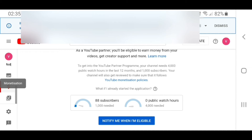If you click on the link you can read up on the monetization policies a bit more. The two counters for subscribers and watch hours, once they have been met, you get a green tick. If you select the option to be notified once you are eligible, you'll get an email advising you that you are eligible to apply to become a partner.